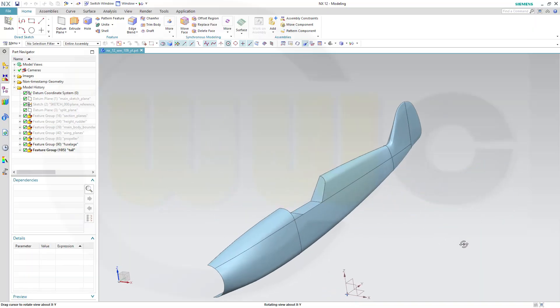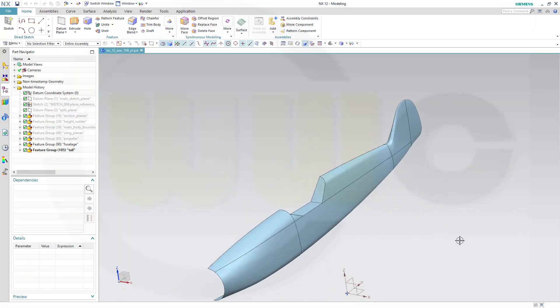Hi, welcome to the Siemens NX12 video tutorial, the next part in the WW109 fighter plane series. Today I want to model the cockpit glazing.